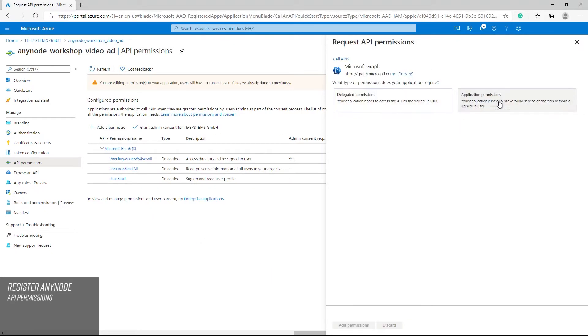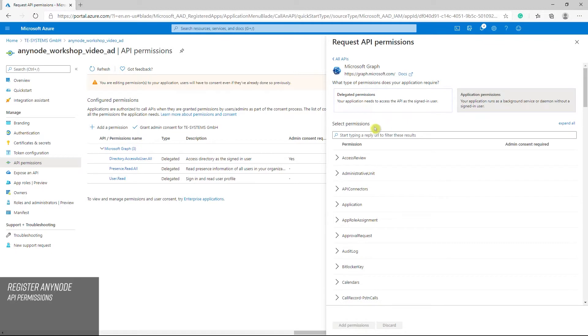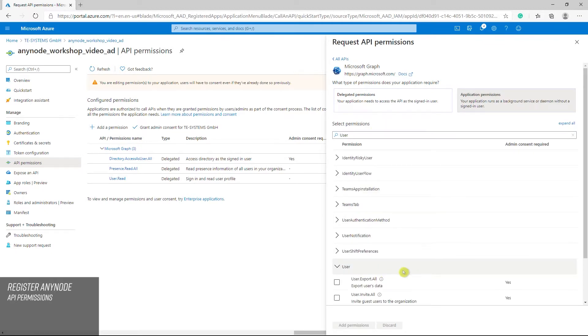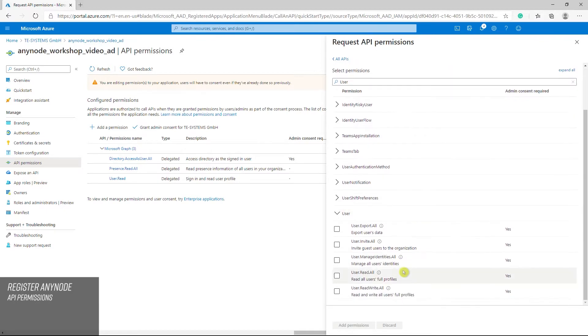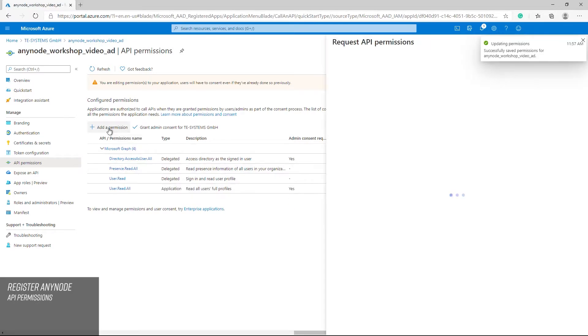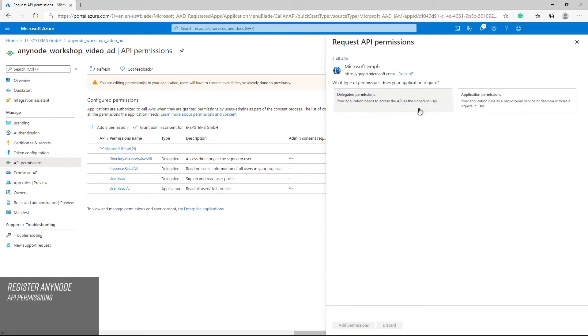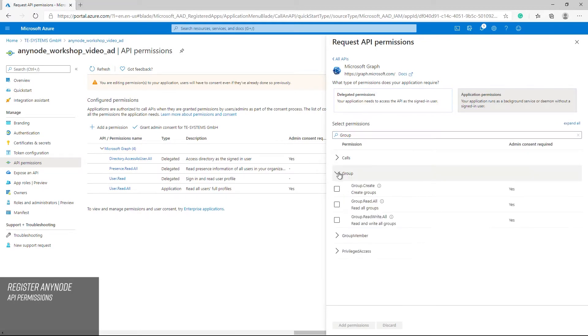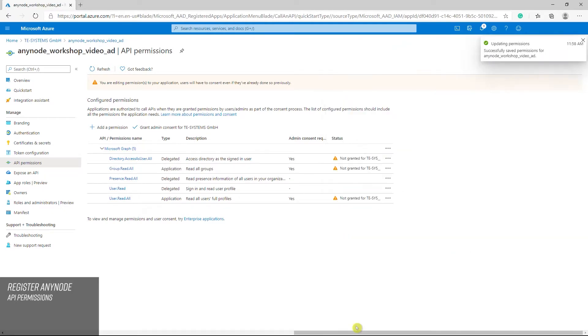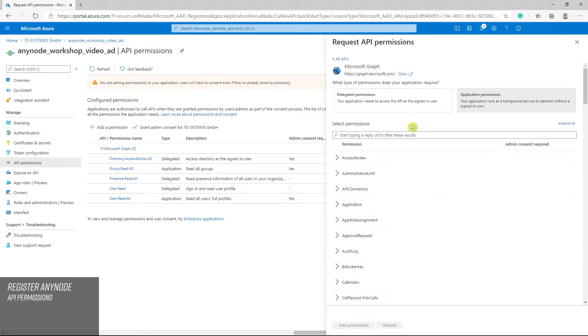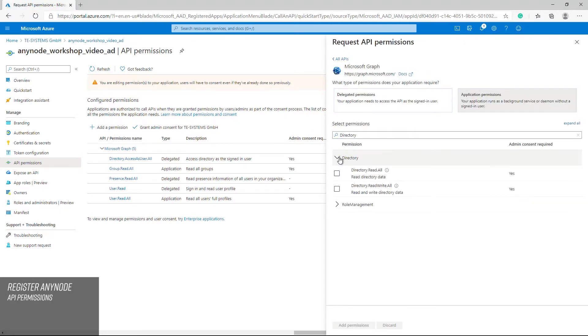Application permissions. User read all. Read all users full profiles. Group read all. Read all groups. Groups. Directory read all. Read directory data.